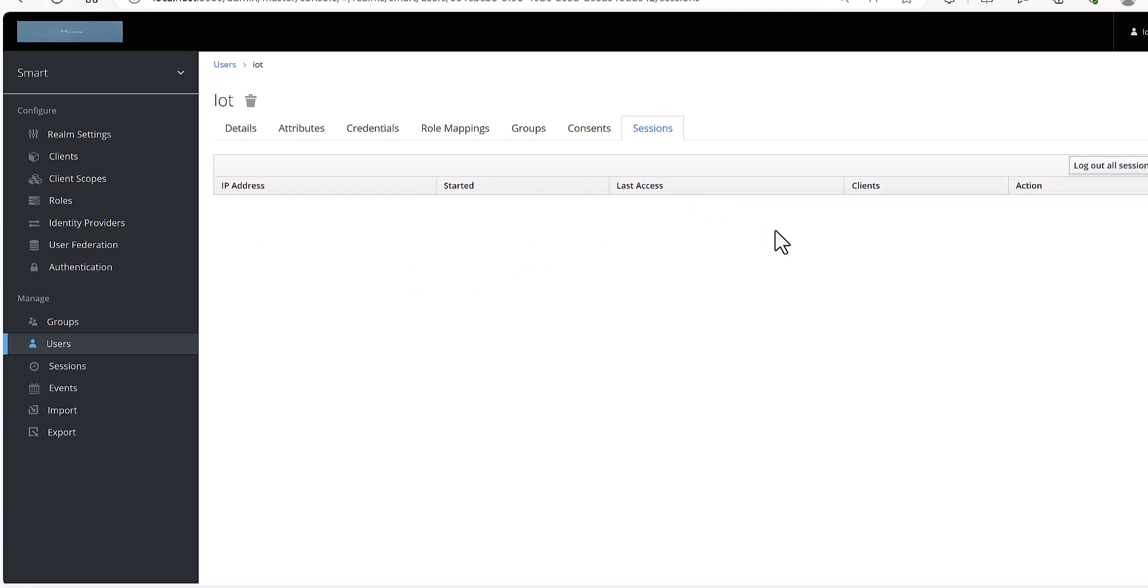You can see now it's logged out. So this is the solution which I would like to implement through Python.